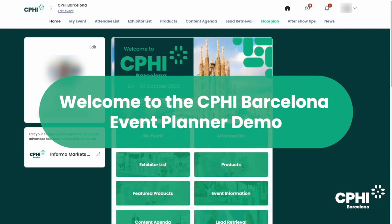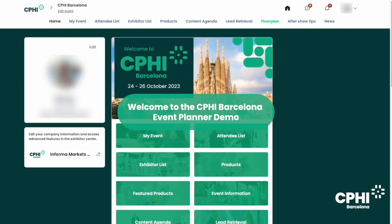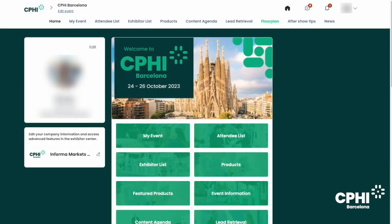Welcome to the CPHI Barcelona Event Planner demo. Today we will run you through how to set everything up ready for the event so you can get the most out of your participation.